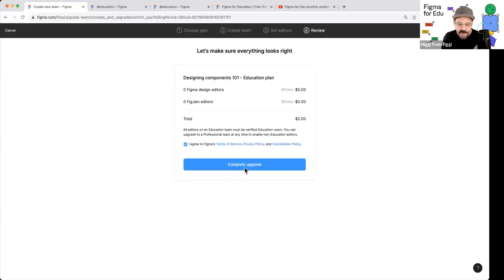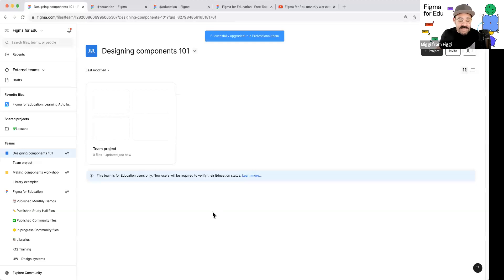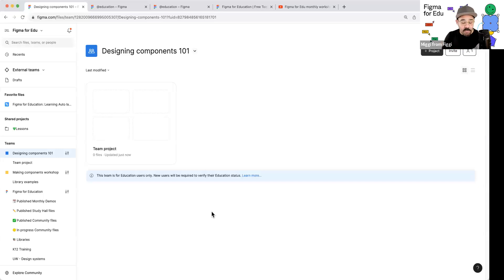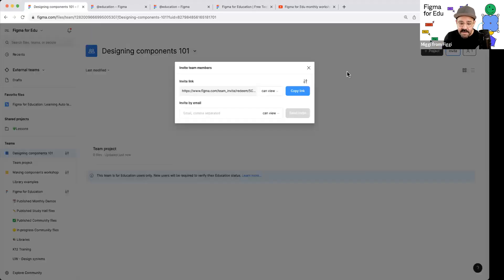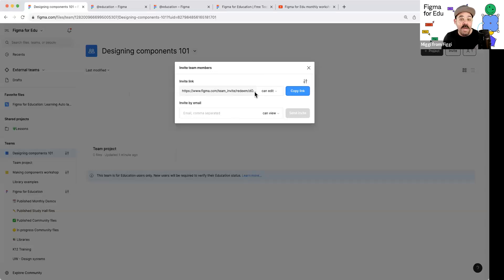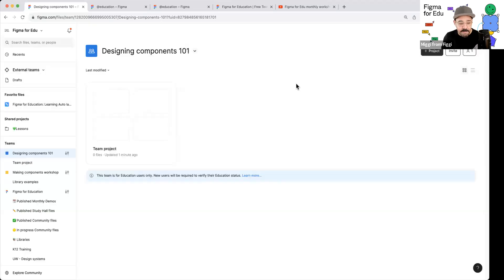When I click 'Create New Team,' it brings me to a page. Don't be afraid — basically you're going to select the Professional team. If you are verified, it'll say 'Free for students and educators.' So we click on that, choose Professional, give it a name — I'll call this 'Designing Components 101.' We set our editors, and there's an option: 'Is this an education team?' I click yes, and you'll see it's created at no cost because we're free for education. Once this has been set, you can add your students to this team by using the invite link — it generates a unique invite link you can copy and share, for example on your course syllabus in Blackboard or MyCourses.